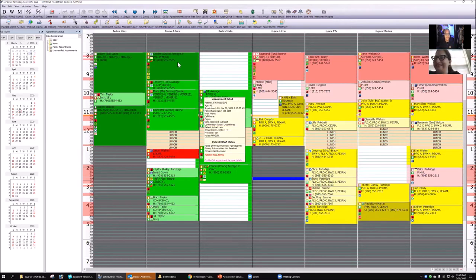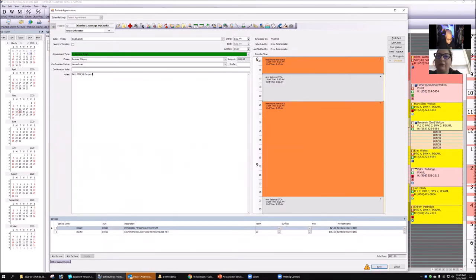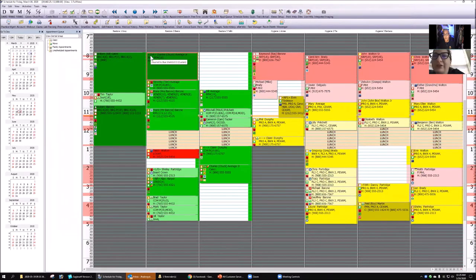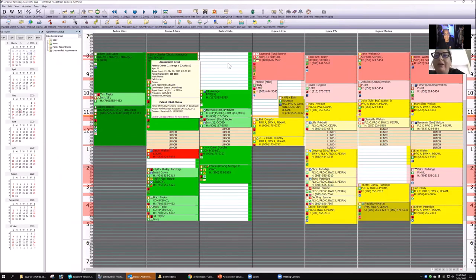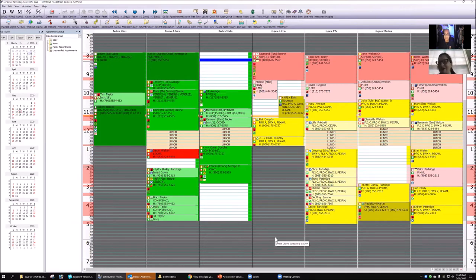Andre says he doesn't like using blocks for notes either. Instead, he puts copayment information in the patient notes field. Some offices write the copay amount directly in the prefix field — for amounts under three digits, write the number; for larger amounts, abbreviate like '5K' for $5,000. That way the amount shows right in front of the patient's name on the schedule without cluttering it with blocks.